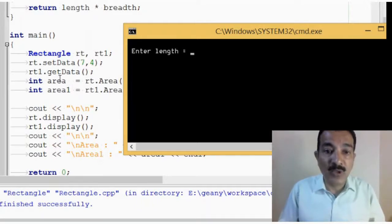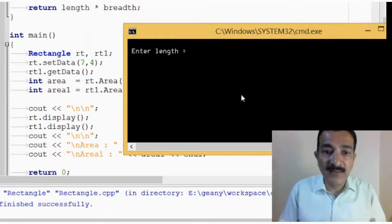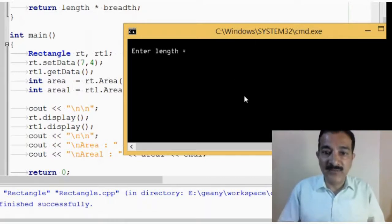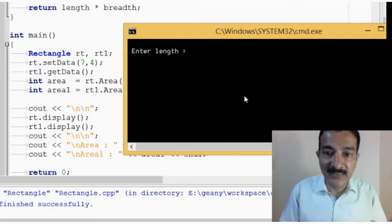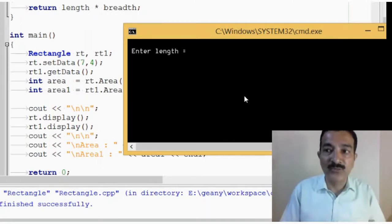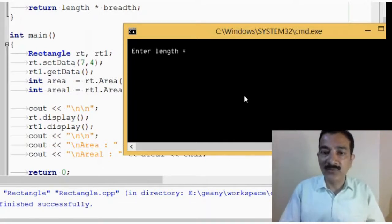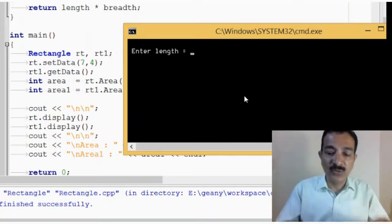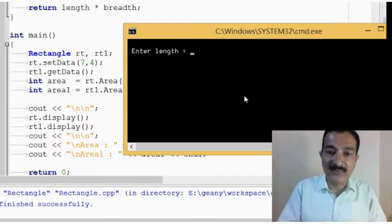For rt1, we are calling the method getdata. Because it is getdata, where we have to give the data, we are taking input from the user. Whenever we are calling the getdata function, it is asking for the values.